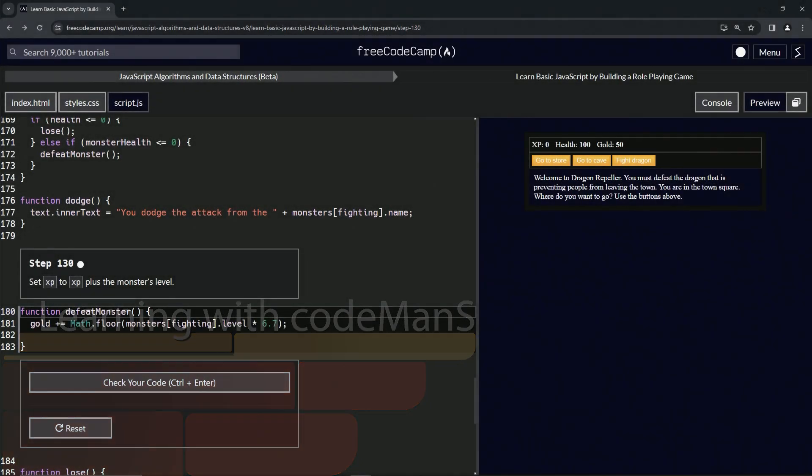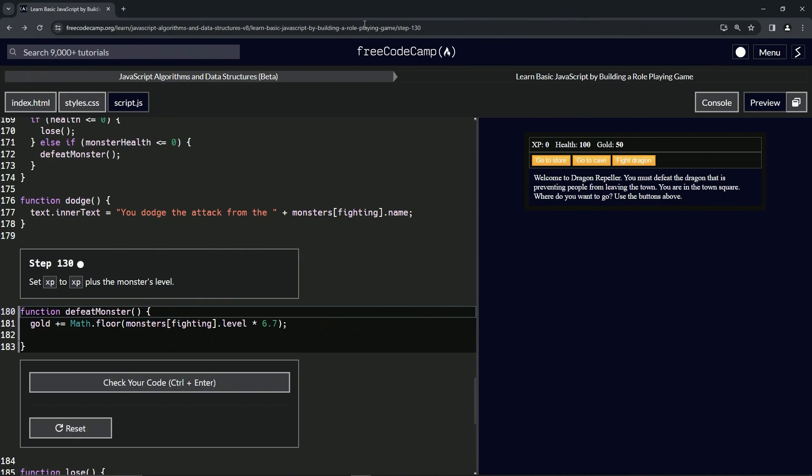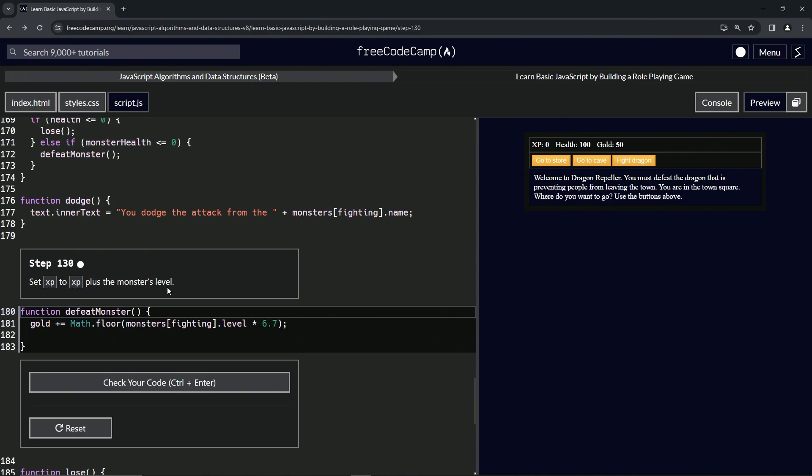All right, now we're doing FreeCodeCamp JavaScript Algorithms and Data Structures Beta, Learn Basic JavaScript by Building a Role-Playing Game, Step 130. All right, so now we're going to set XP to XP plus the monster's level.